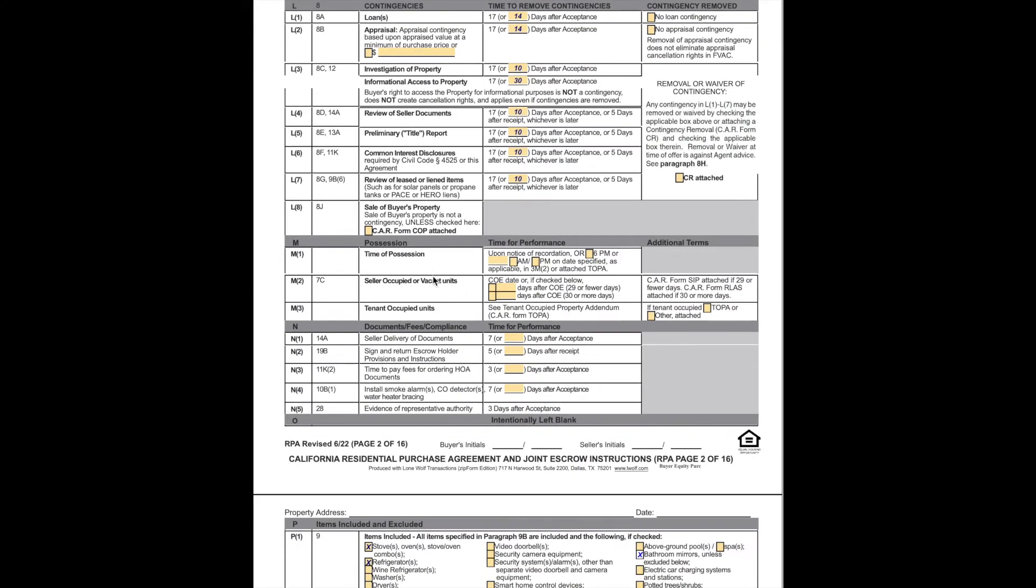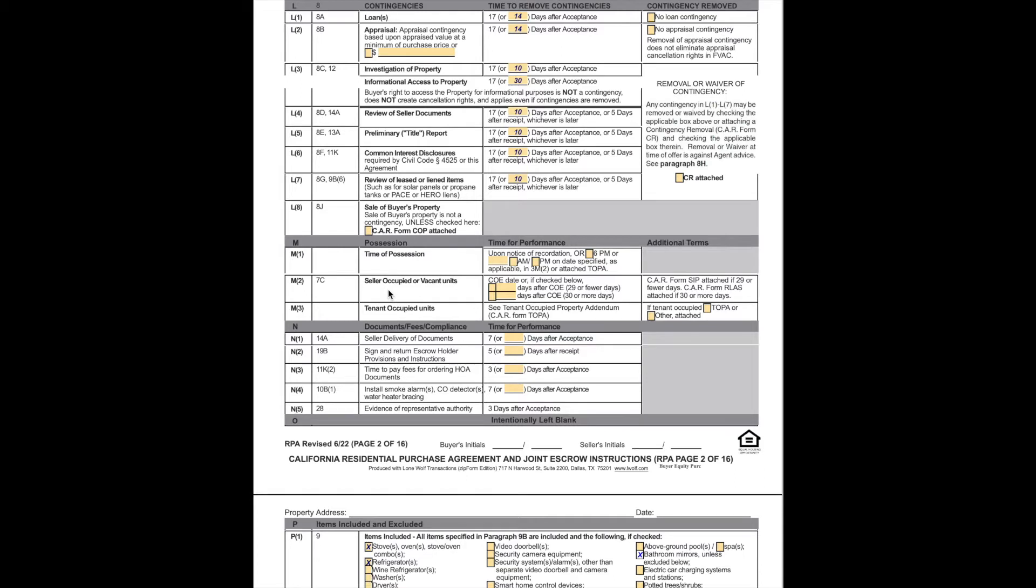If the property, if we're purchasing this property and it is contingent on the sale of the buyer's property, that will be checked here, and the appropriate form specifying the property that's being sold is the form COP, and that is attached there. Time of possession. This says when the keys are exchanged. Once the property is closed, it is recorded by the county, and once that deed is recorded, upon notice of recordation, that is when you can now possess the property, or we can set a time, 6 p.m. or some other time or date. If the seller is going to remain occupied in the property for some reason, we can indicate that here. If there are tenants in the building, we also indicate whether or not they're going to be staying or leaving right here.